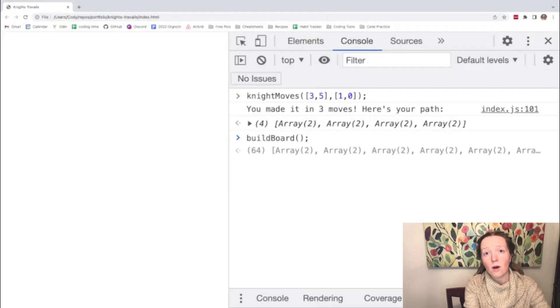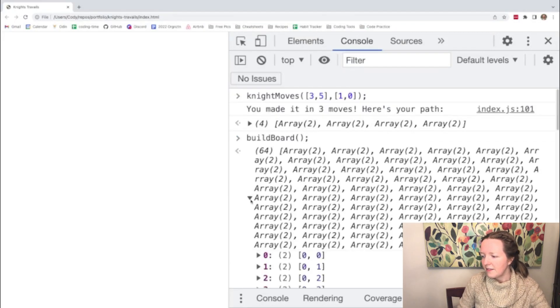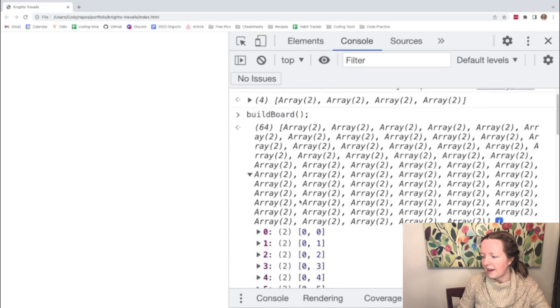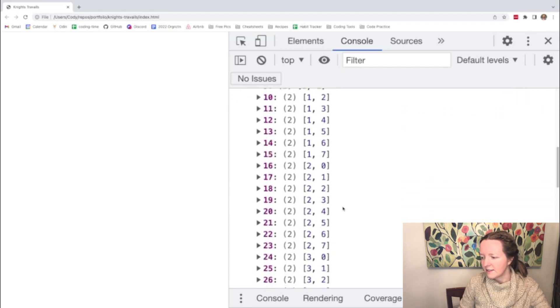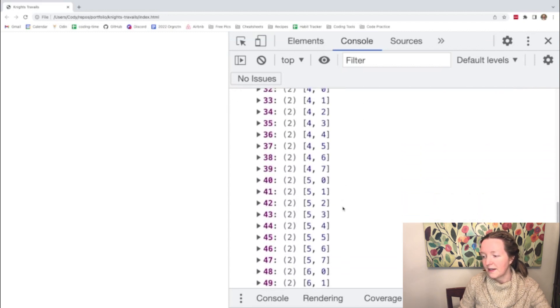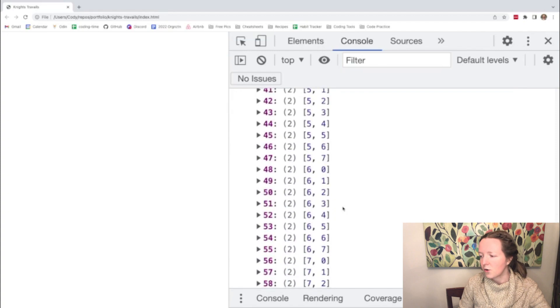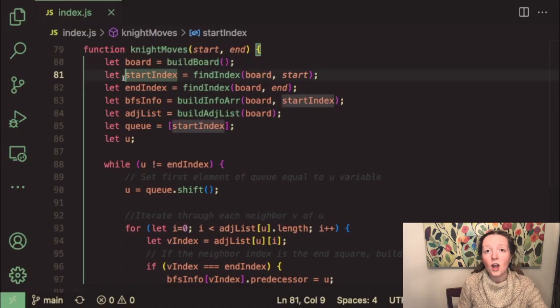If we call the build board function in our console then this is what that array looks like so you'll see there are 64 indices and each one has unique coordinates for that chess square.